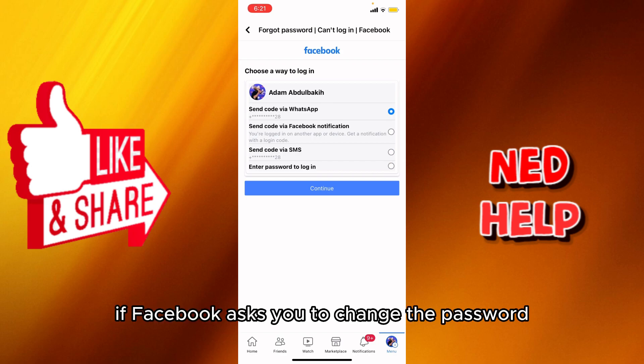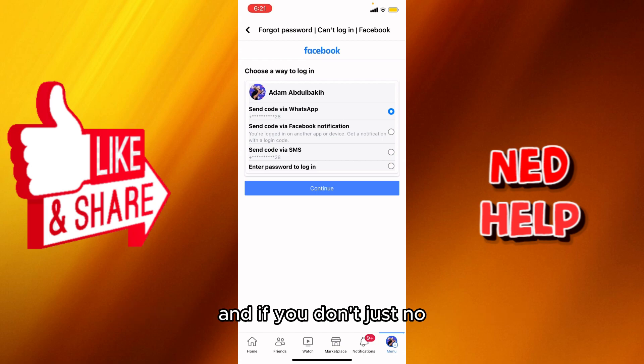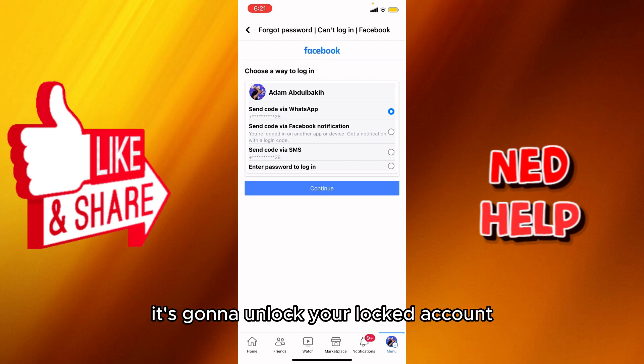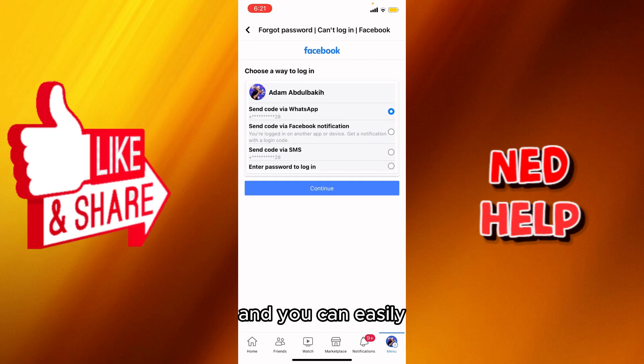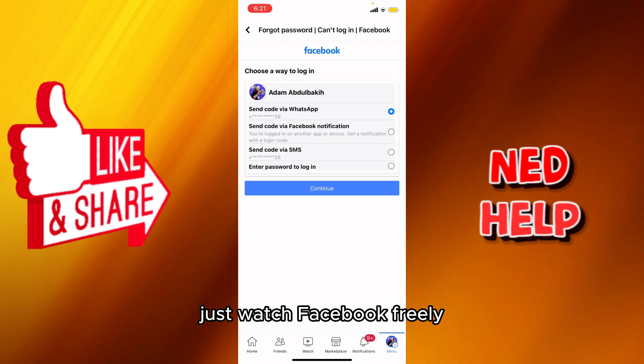Basically, if Facebook asks you to change your password, go ahead and change it. If it doesn't ask, it's going to unlock your locked account and you can use Facebook freely.